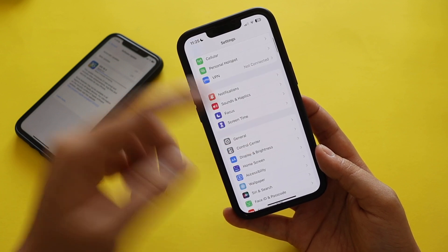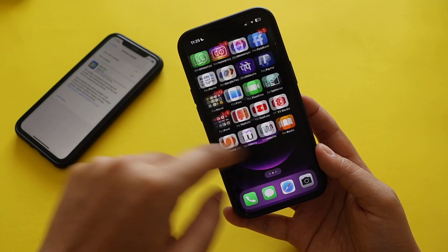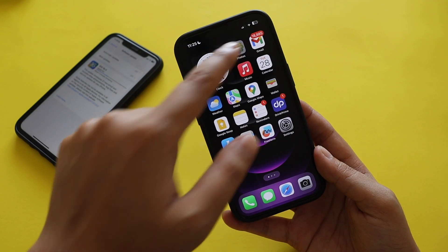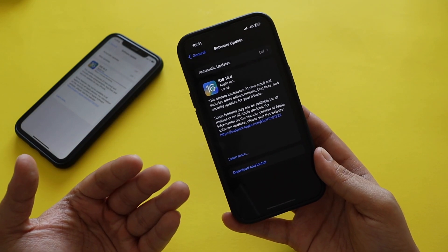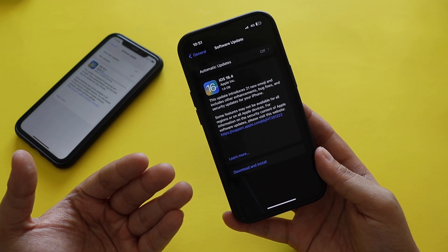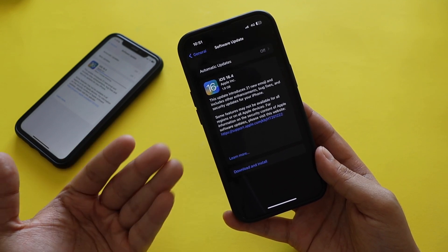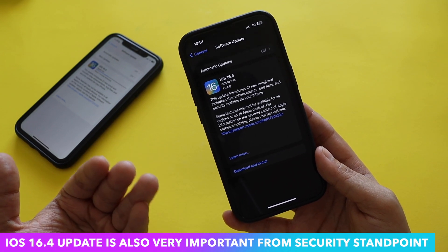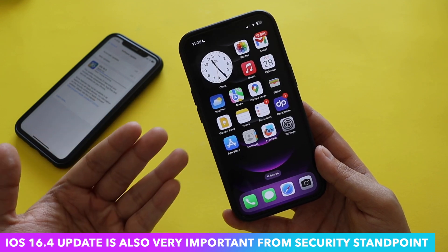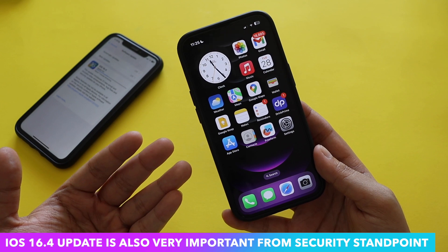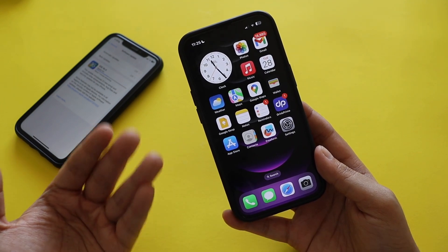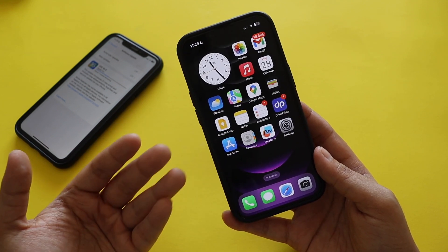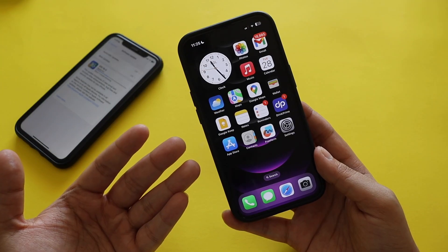iOS 16.4 is an important update — it came in at around 2 gigabytes on my iPhone 13. Not only does it bring new features and 21 new emojis, it's also important from a security standpoint. Apple has fixed a lot of bugs and patched multiple security vulnerabilities. If you're on iOS 16.3 or 16.3.1, you should definitely update to iOS 16.4.